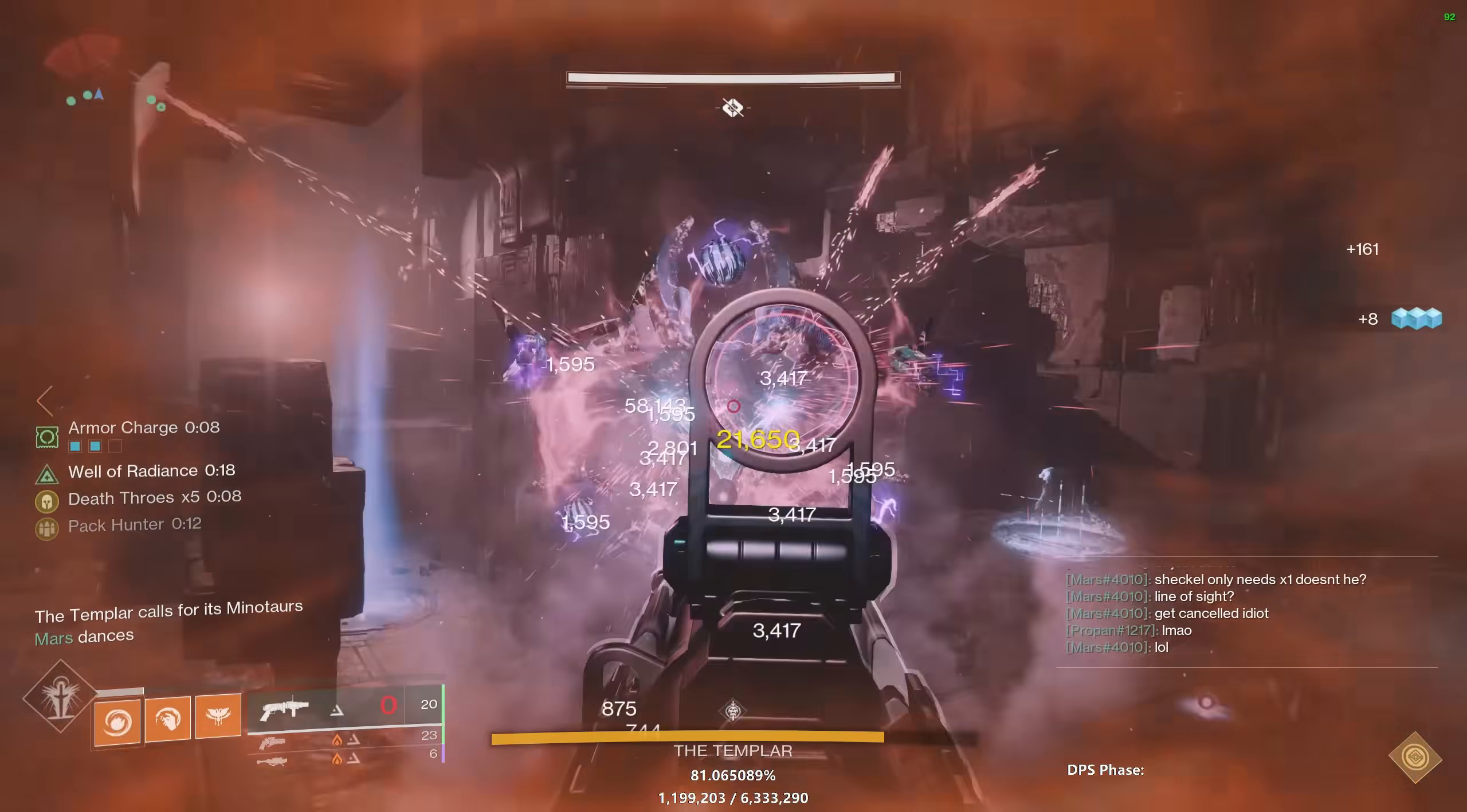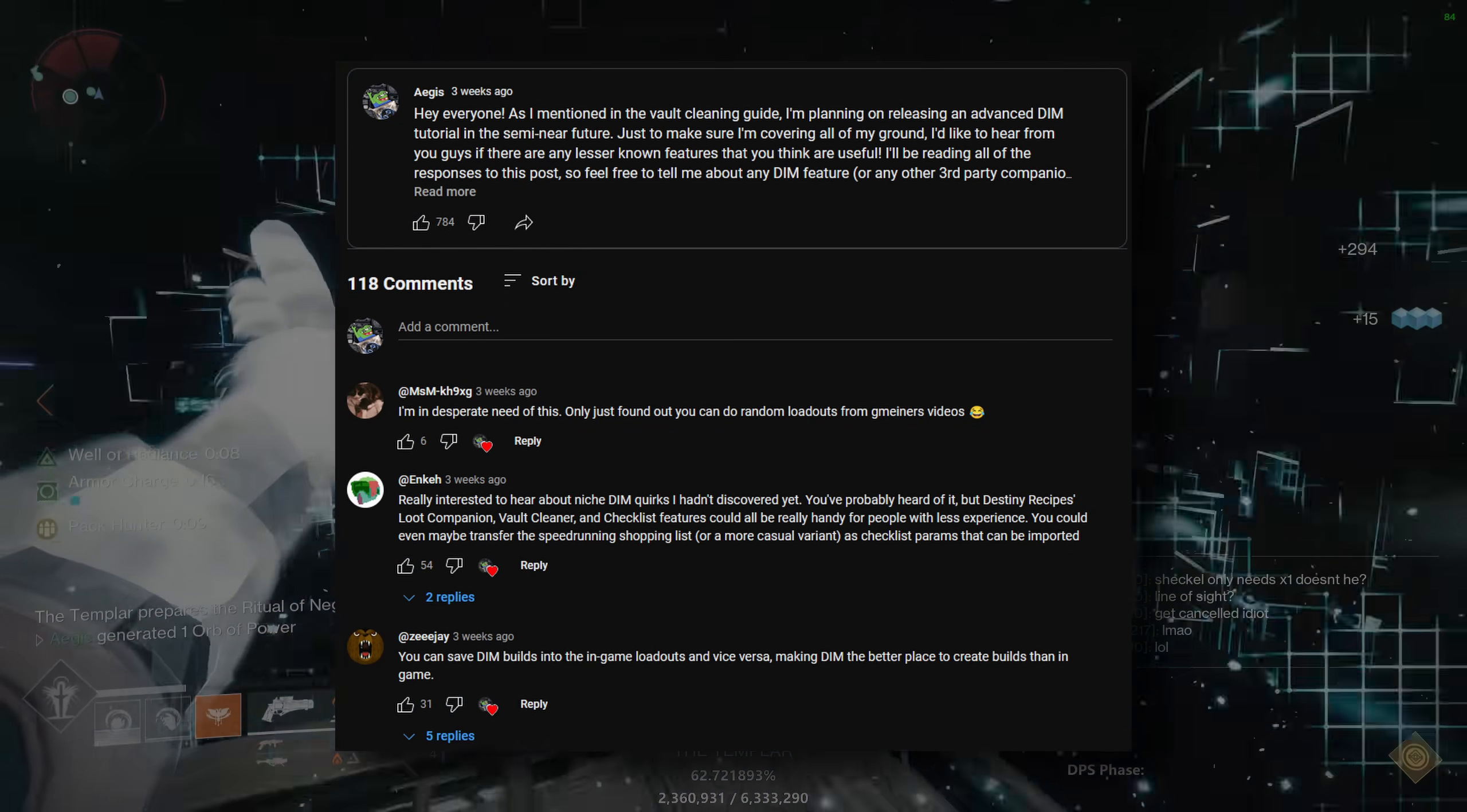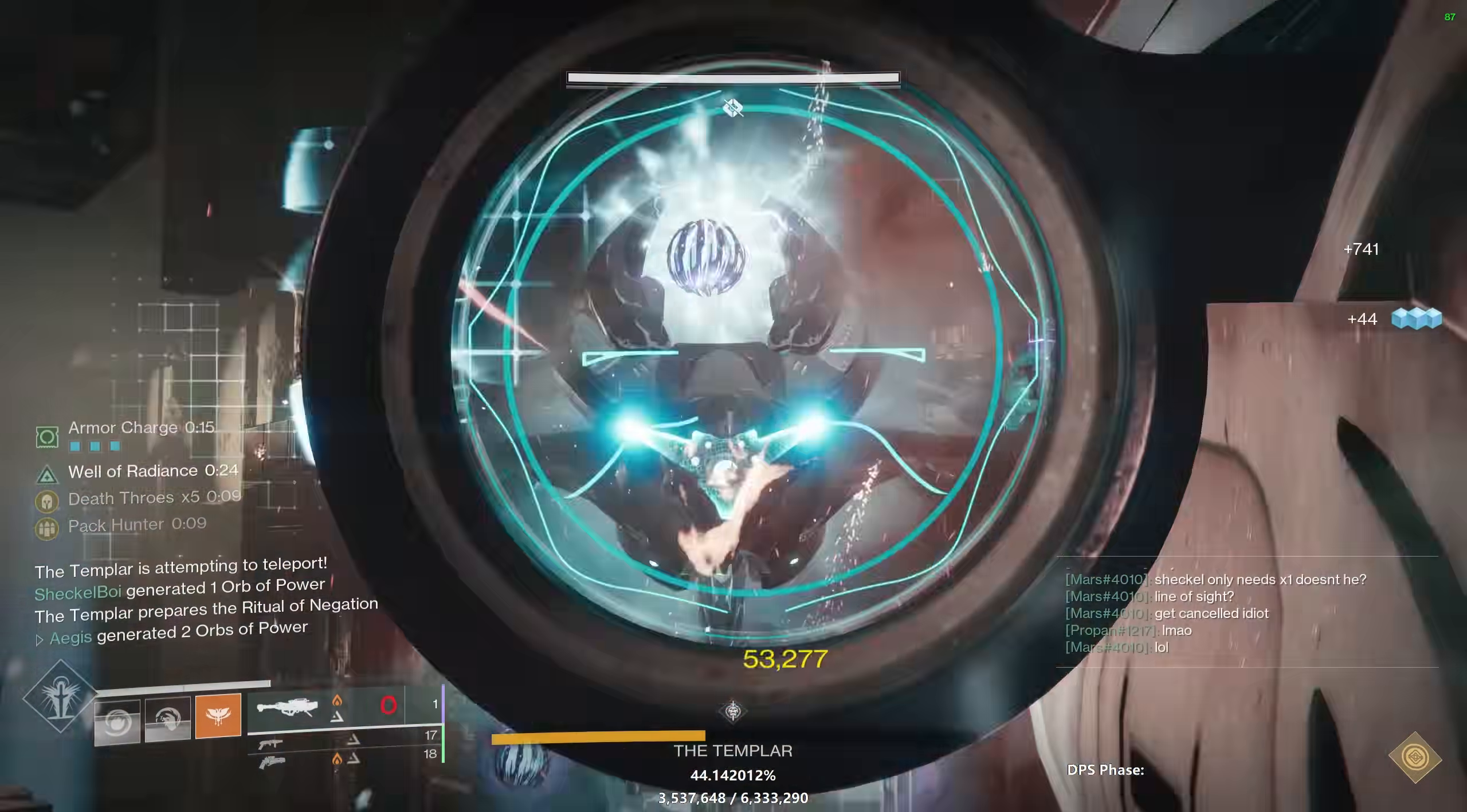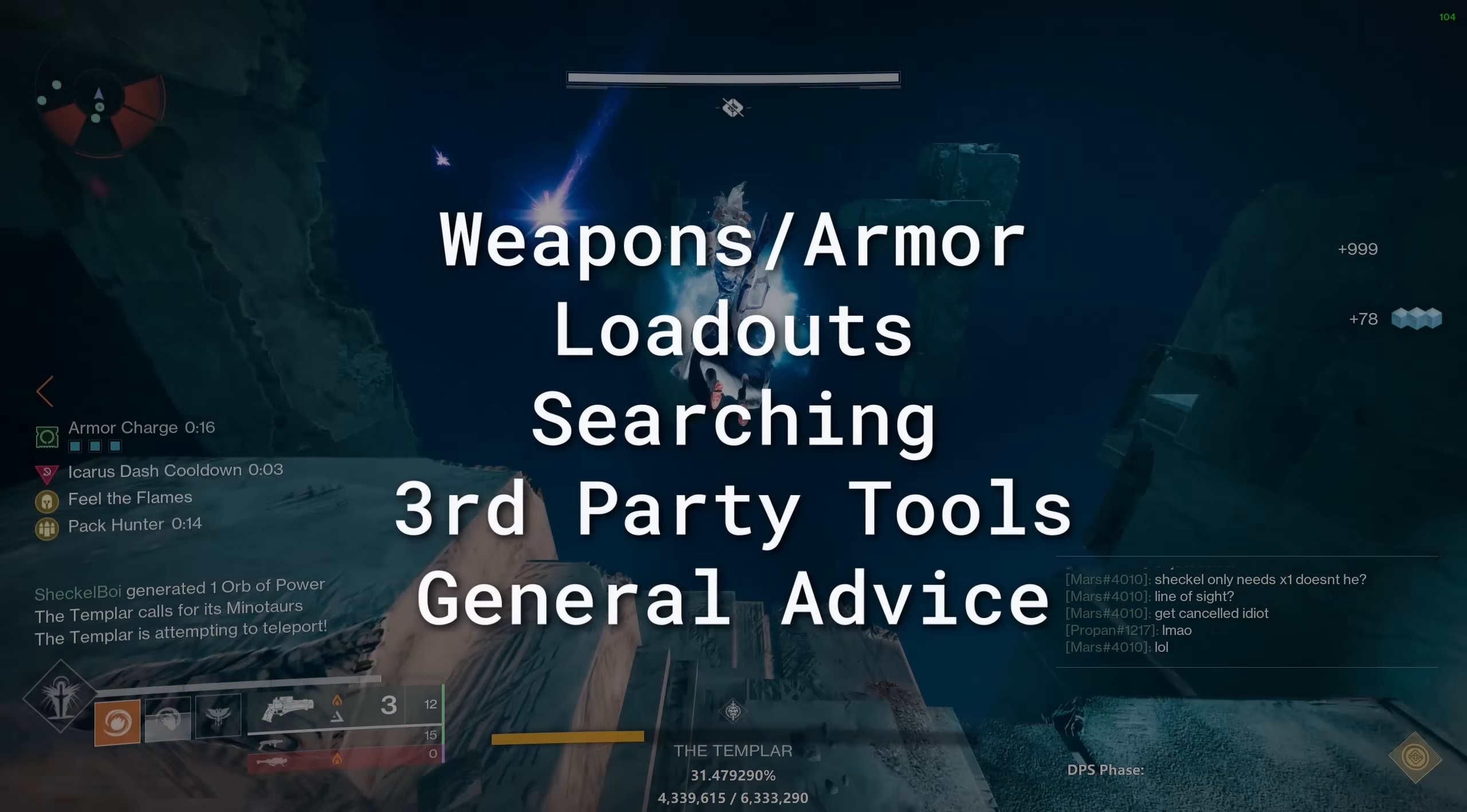Today we're going over everything DIM has to offer, from creating loadouts to integrating with third-party services like D2 Armor Picker. I read every single comment on my community post and compiled everything you guys suggested, on top of investigating every menu and button in DIM myself. This video is pared down into sections: weapons and armor, loadouts, searching, third-party tools, and finally, general advice. Let's start with that first one.